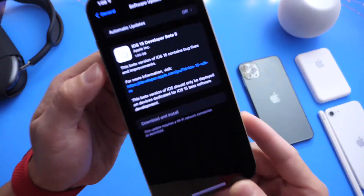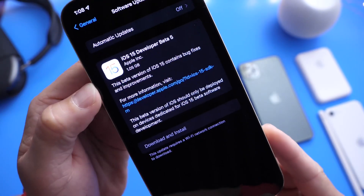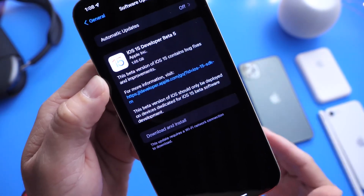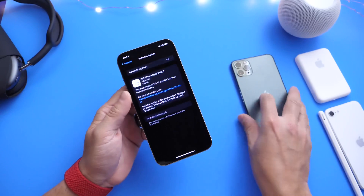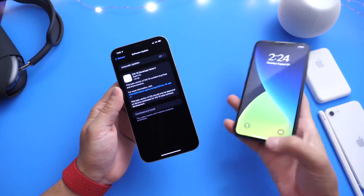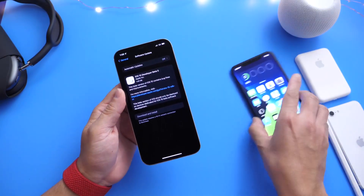This update came in at approximately one gigabyte from beta 4 to beta 5. I do have another iPhone here for comparison purposes so we can take a look at some of the key differences within the software.